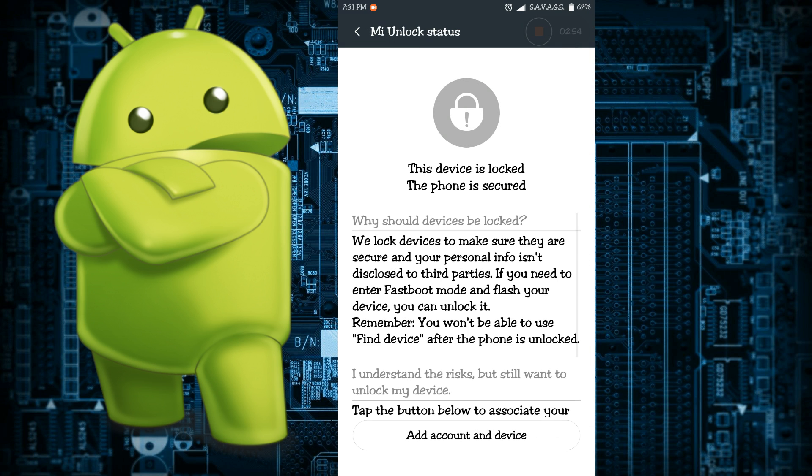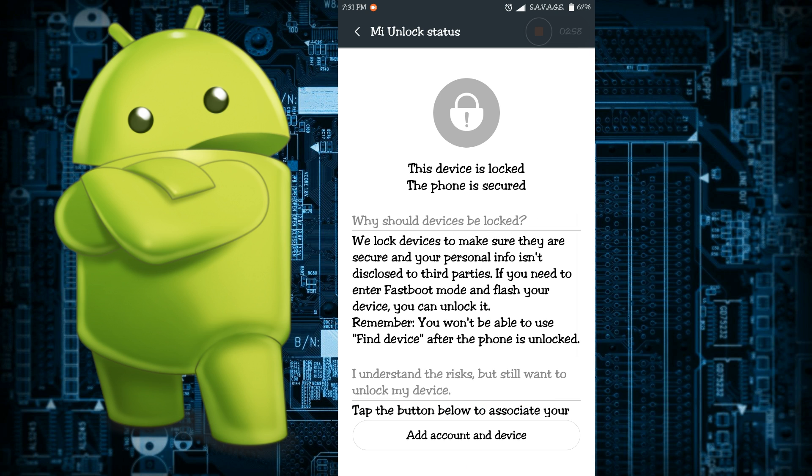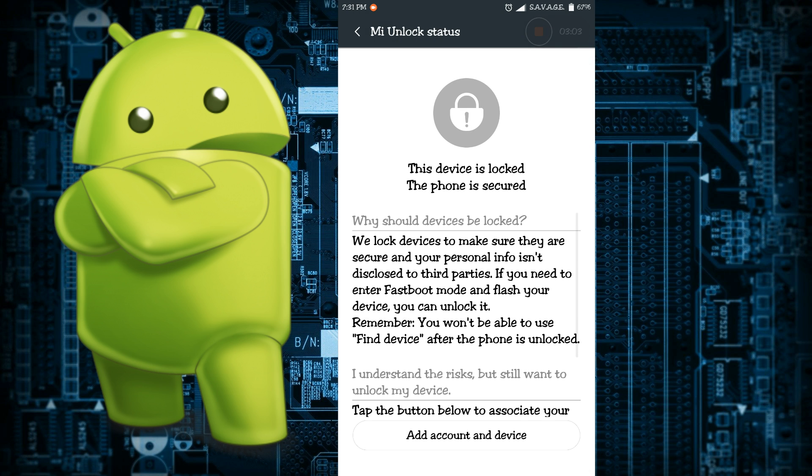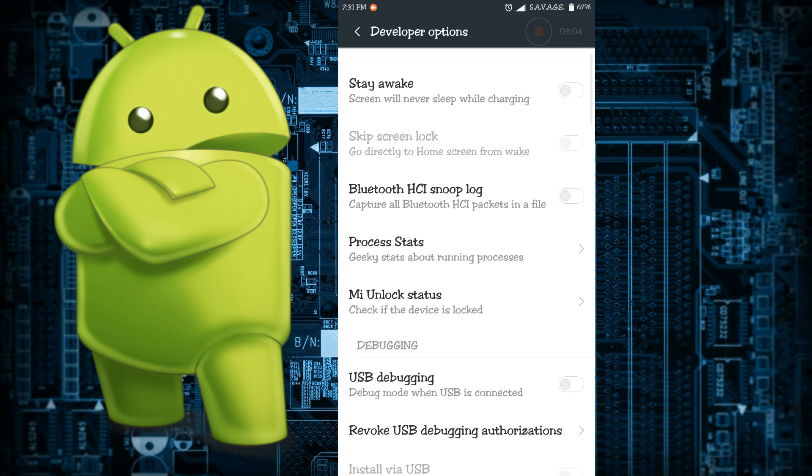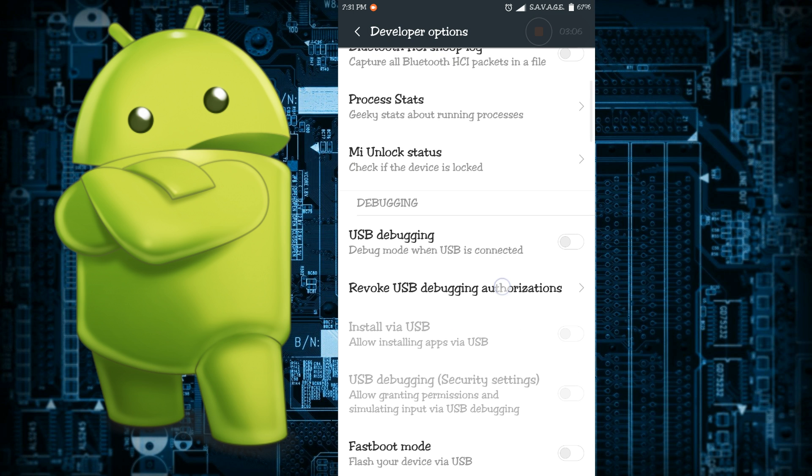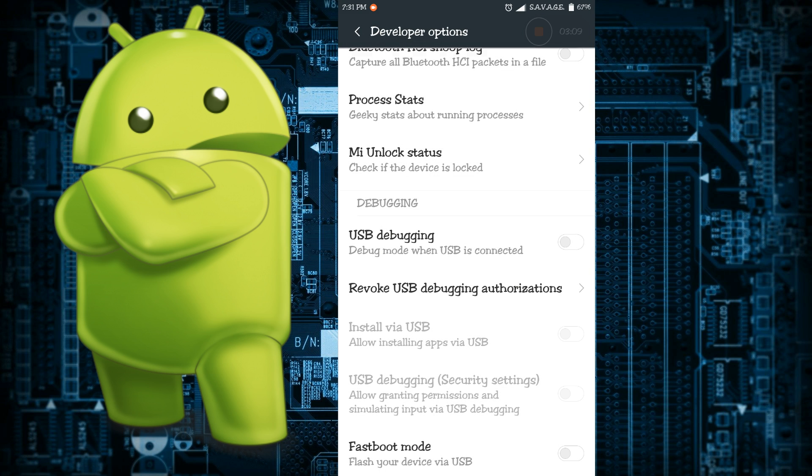Next is MIUI unlock status. It shows you if your phone is locked or unlocked, if the bootloader is unlocked. This is the MIUI unlock status.